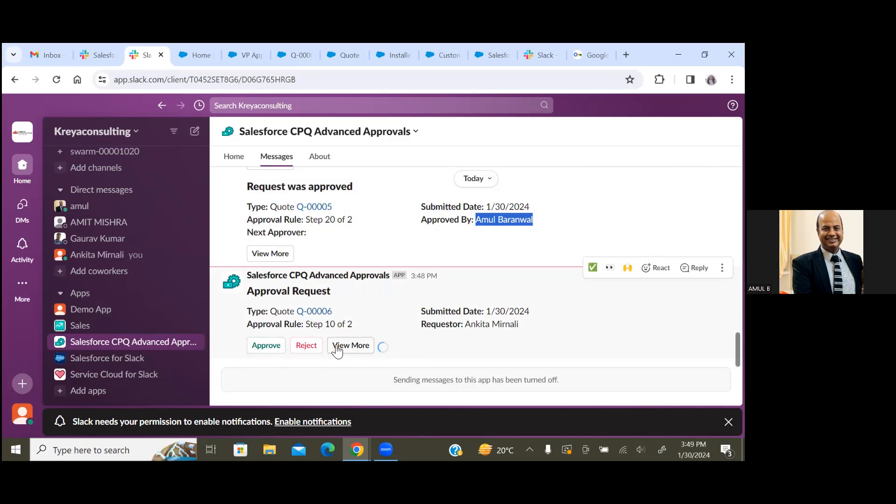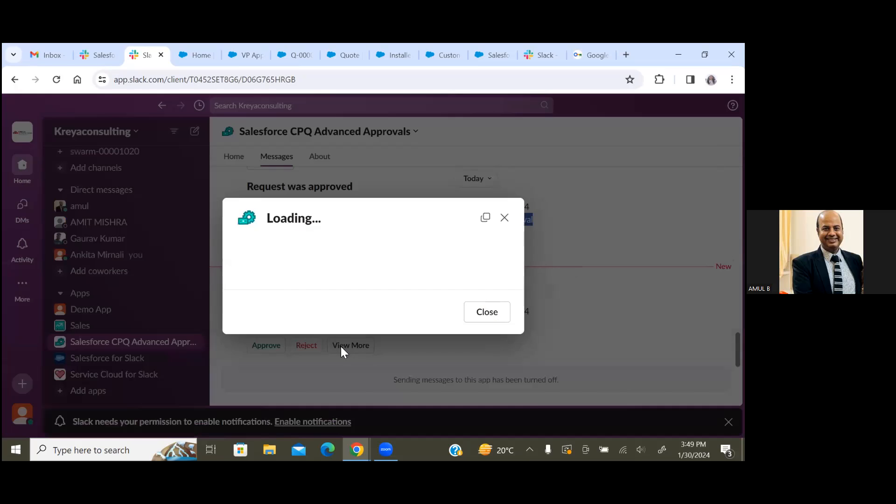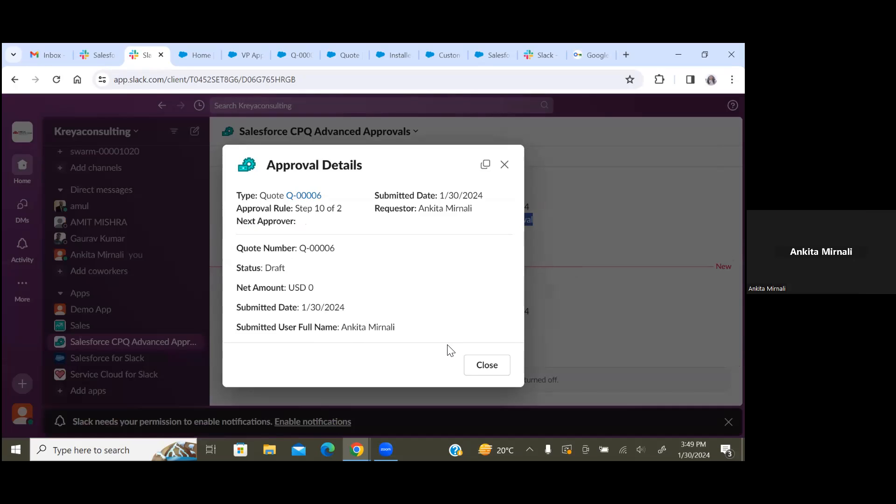So this field information is coming as per the setup that we did in our field set. The quote number, status, net amount, submitted date, and submitted by user full name - all this information will come under this View More popup option.